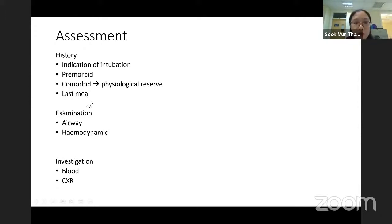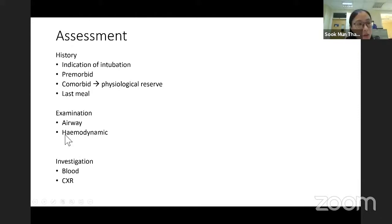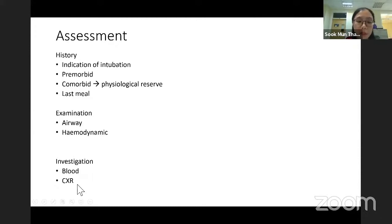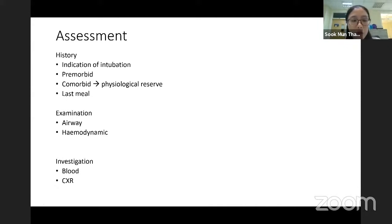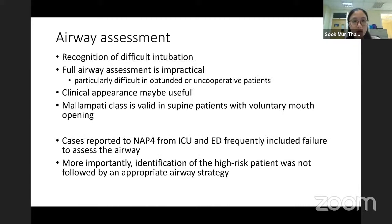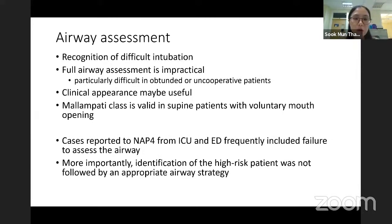Consider when was the last meal to avoid aspiration. Examination-wise, the airway is most important, followed by hemodynamics. Look at blood investigations — kidney and liver function — and also the chest X-ray. Airway assessment is basically to recognize difficult intubation or a difficult airway. A full assessment is always impractical in the emergency setting.